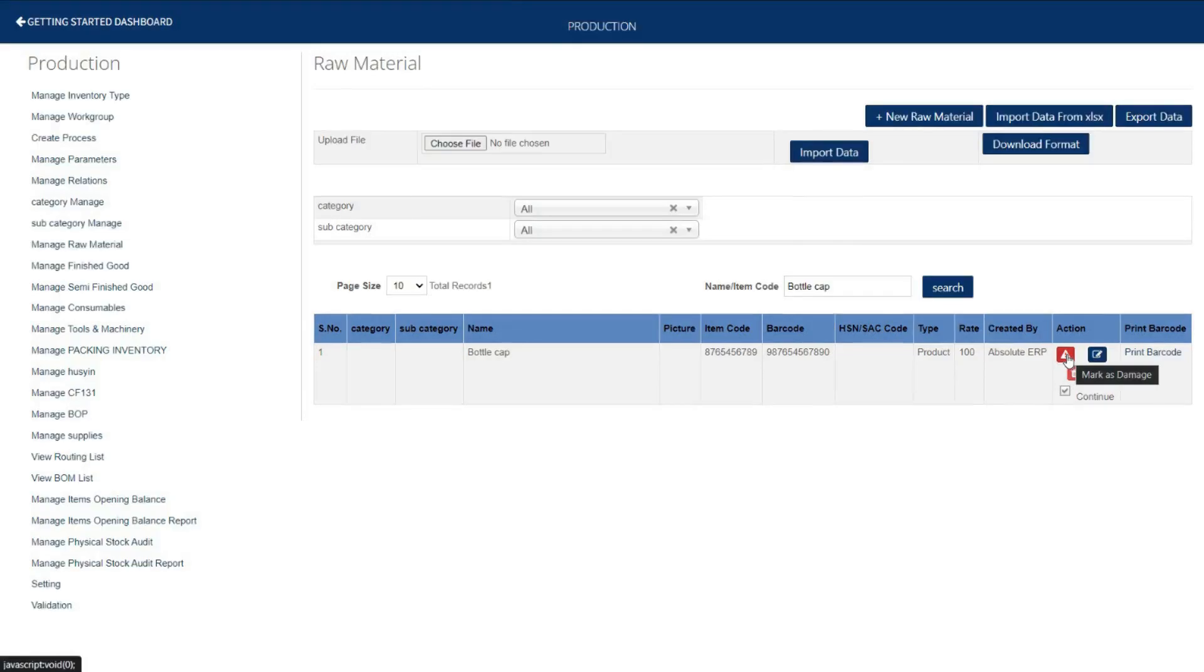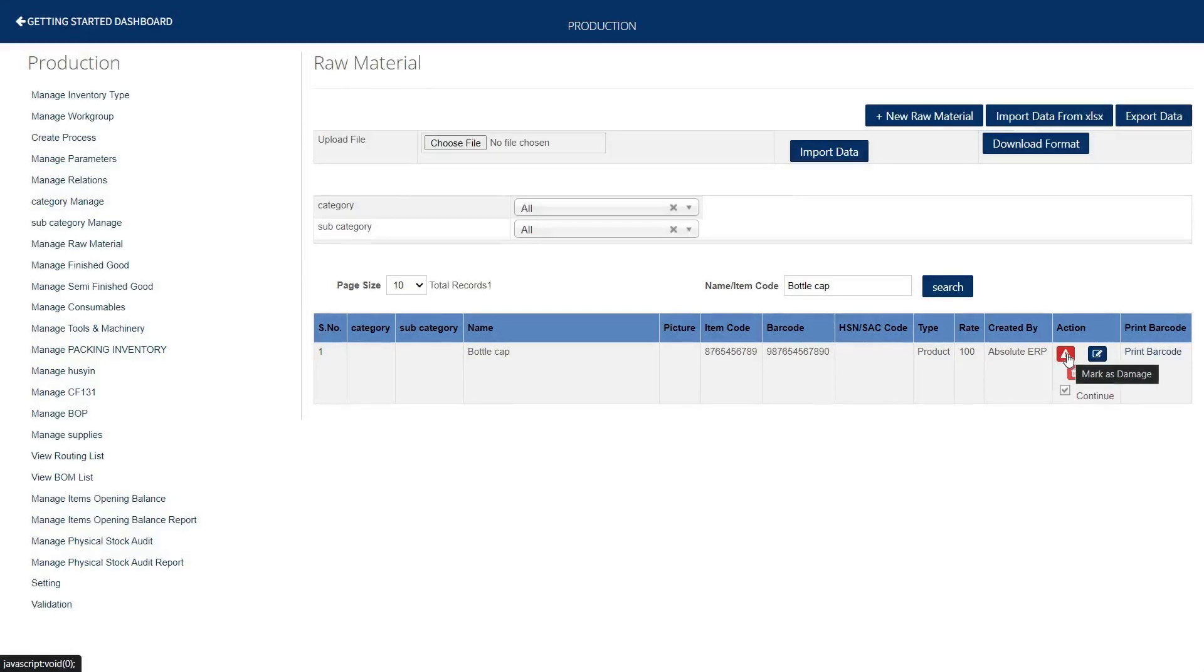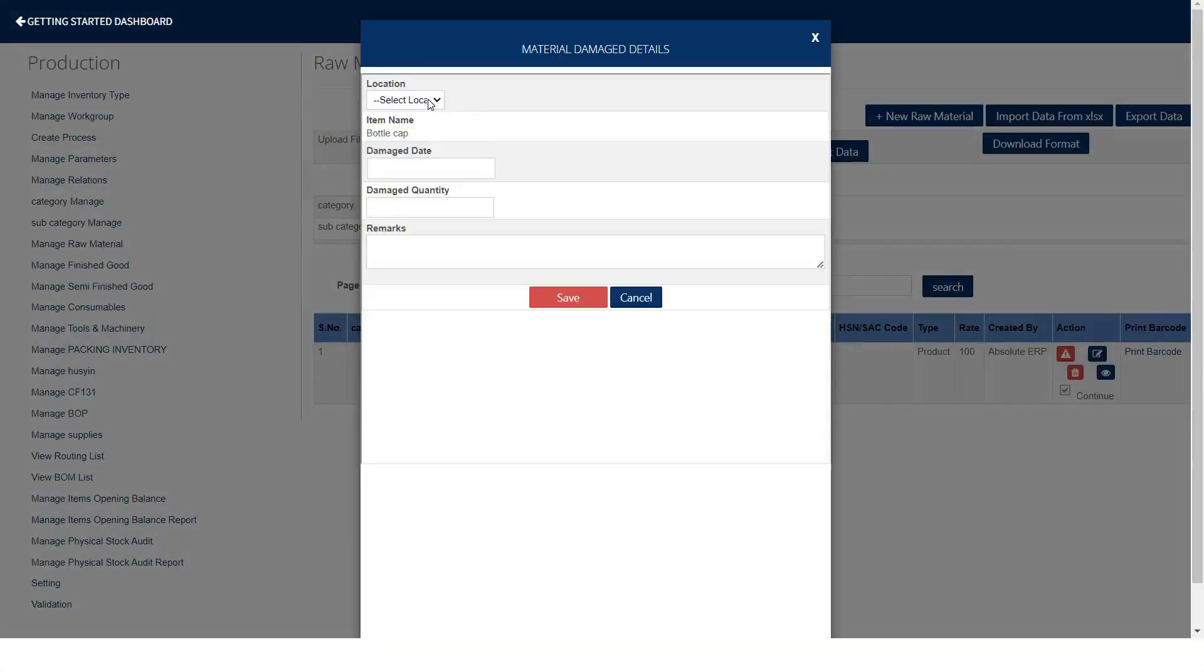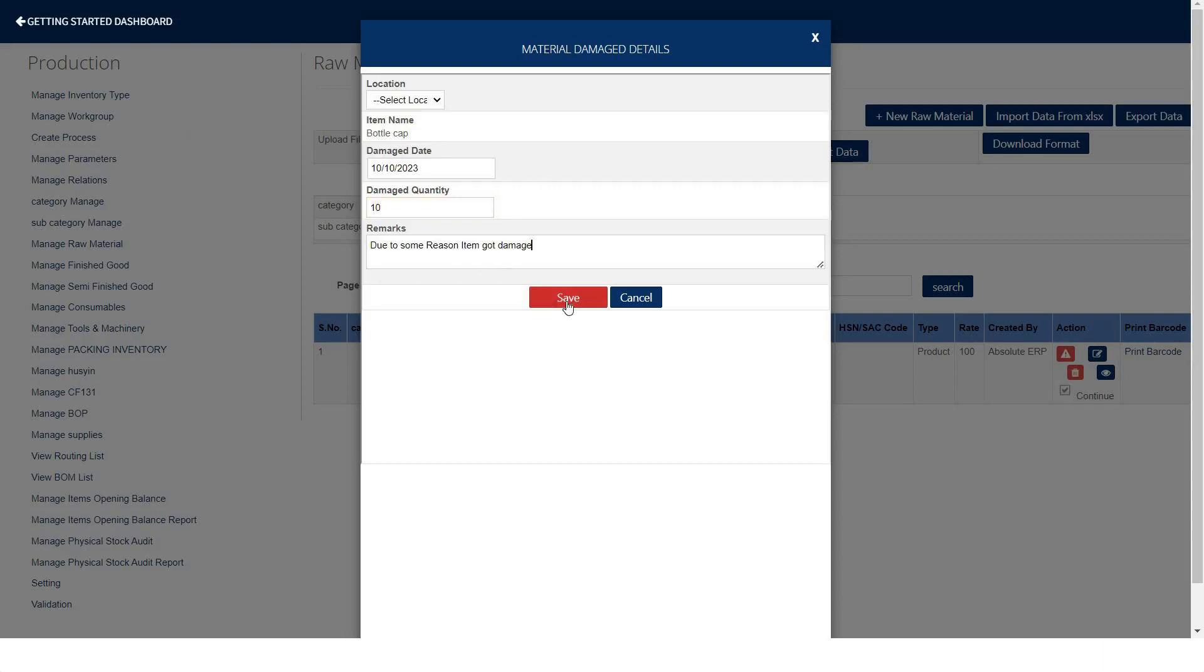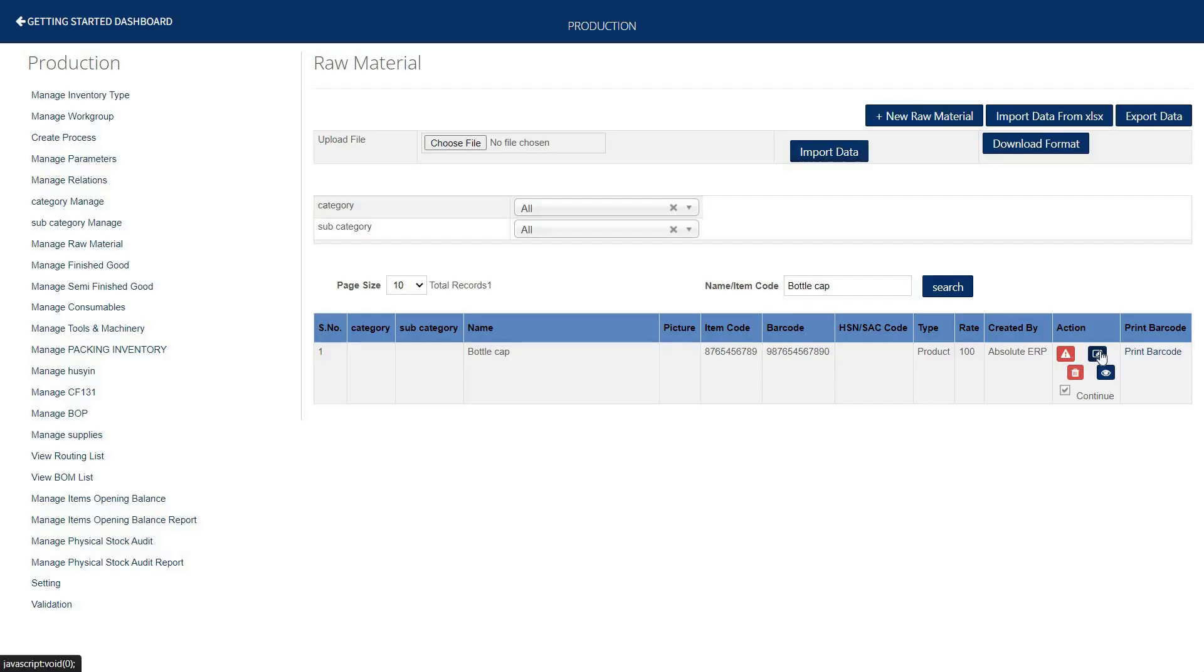In case your raw material got damaged, you can record it by this tab. Mention the location, item name which got damaged, select damage date, quantity, mention the remarks, and save.